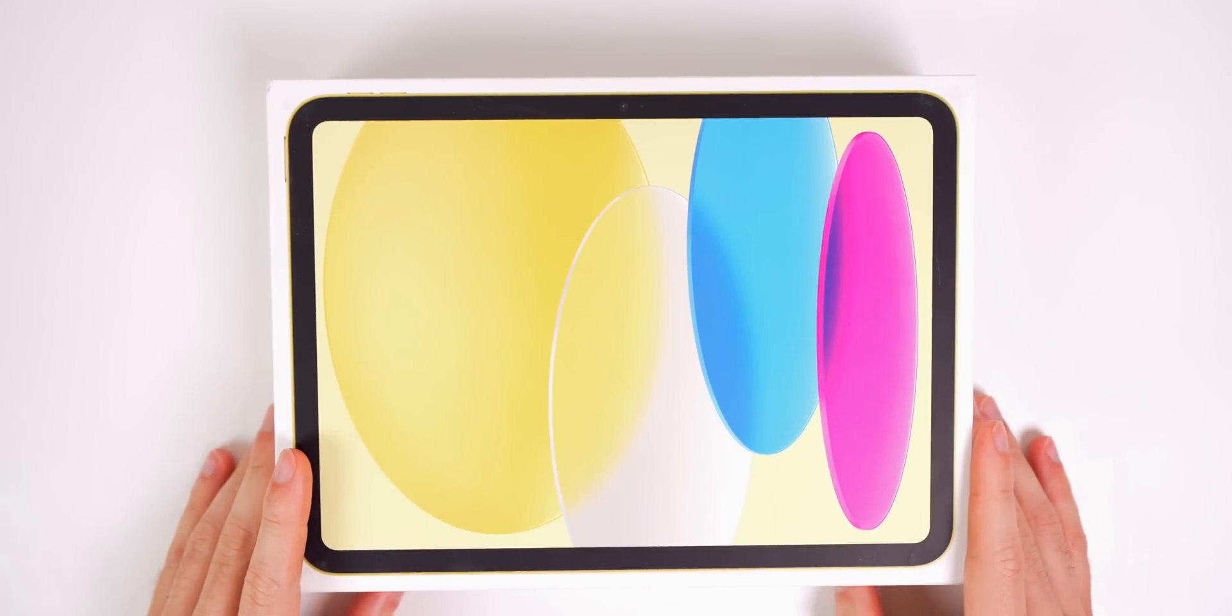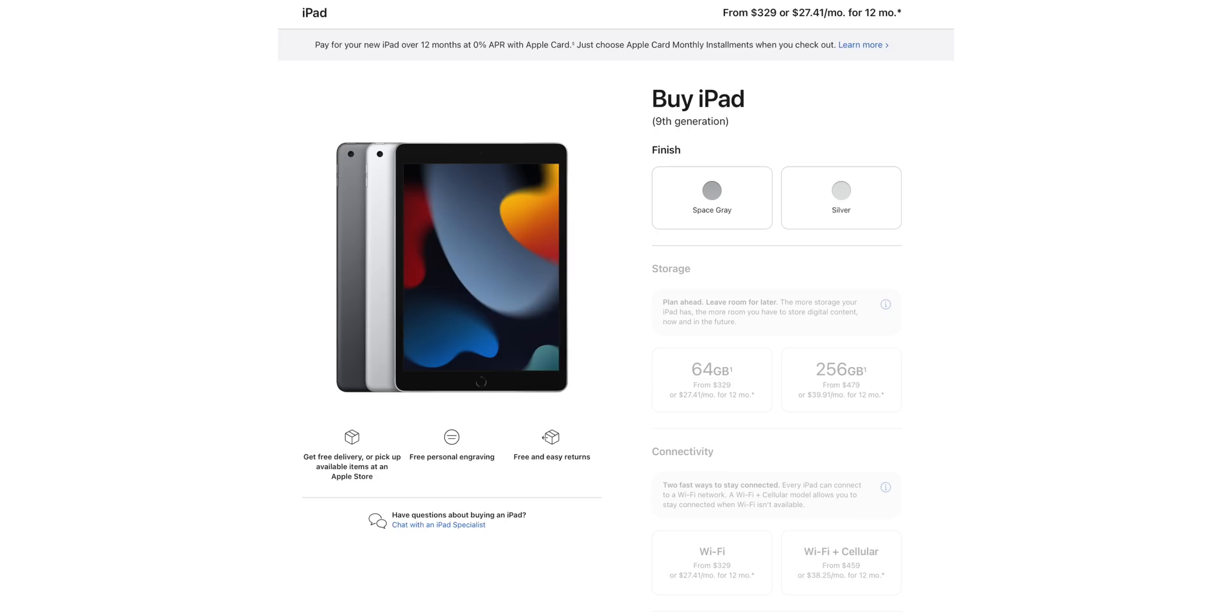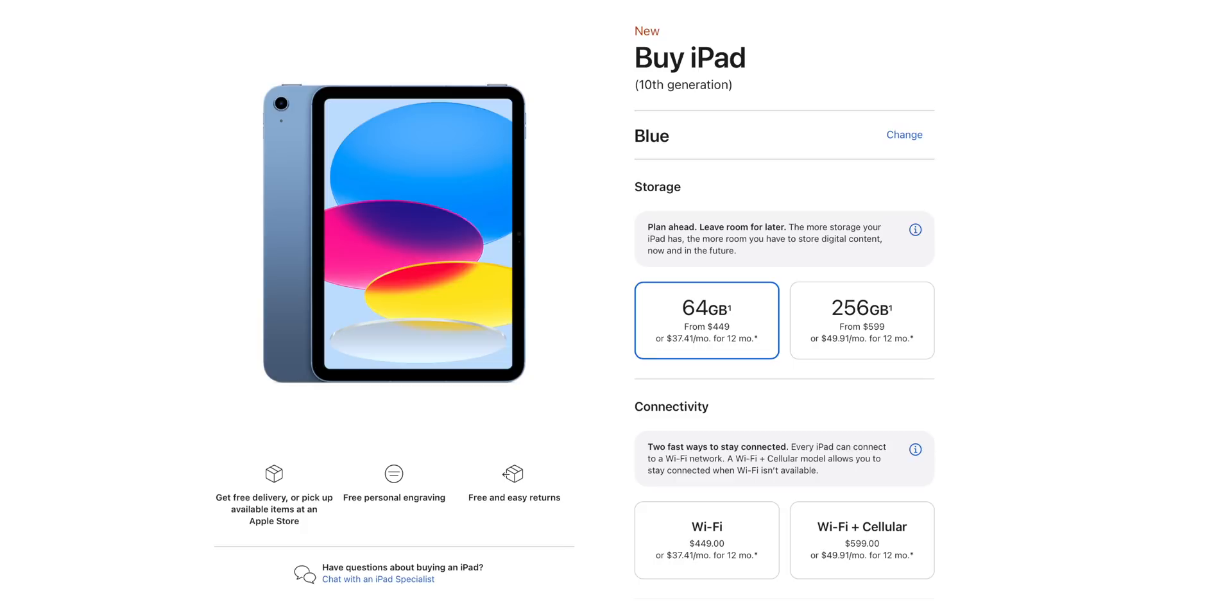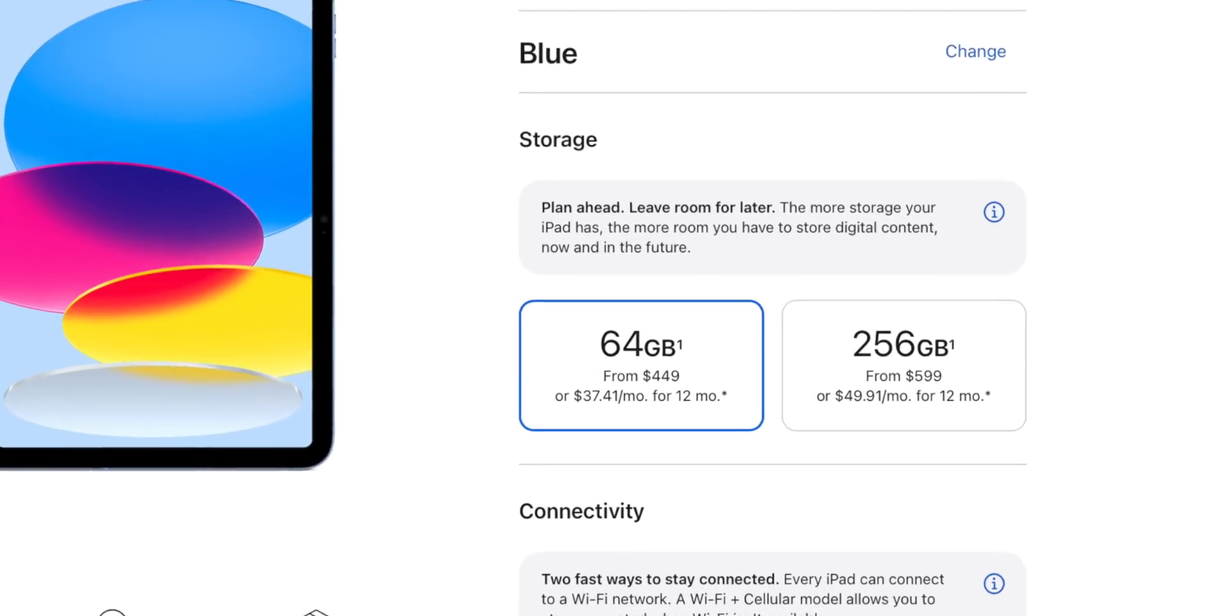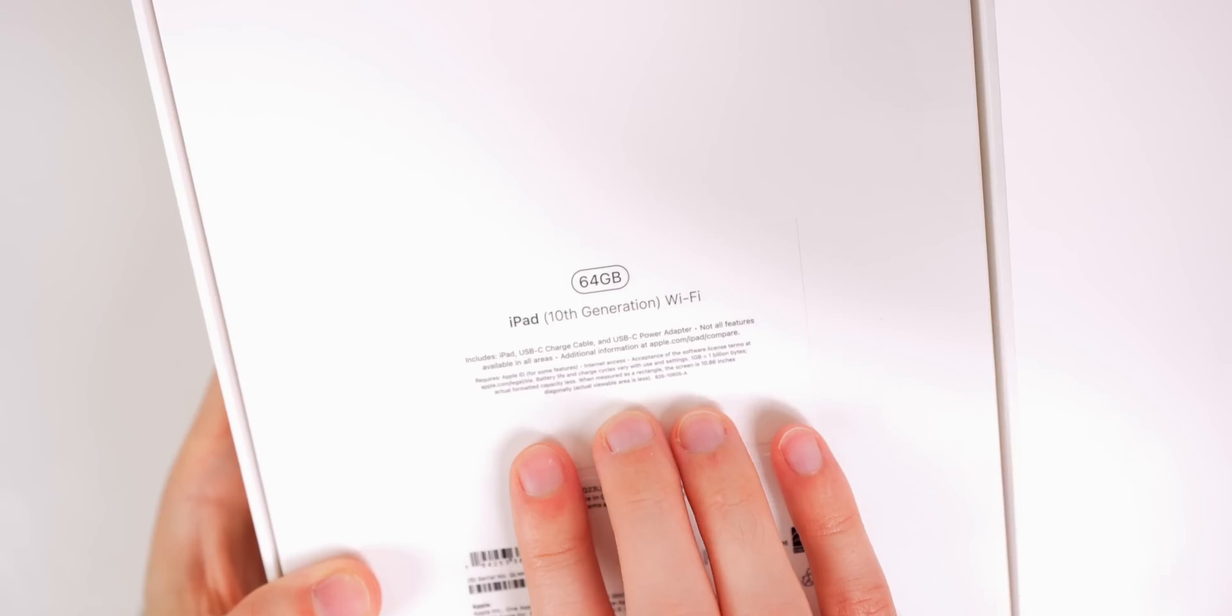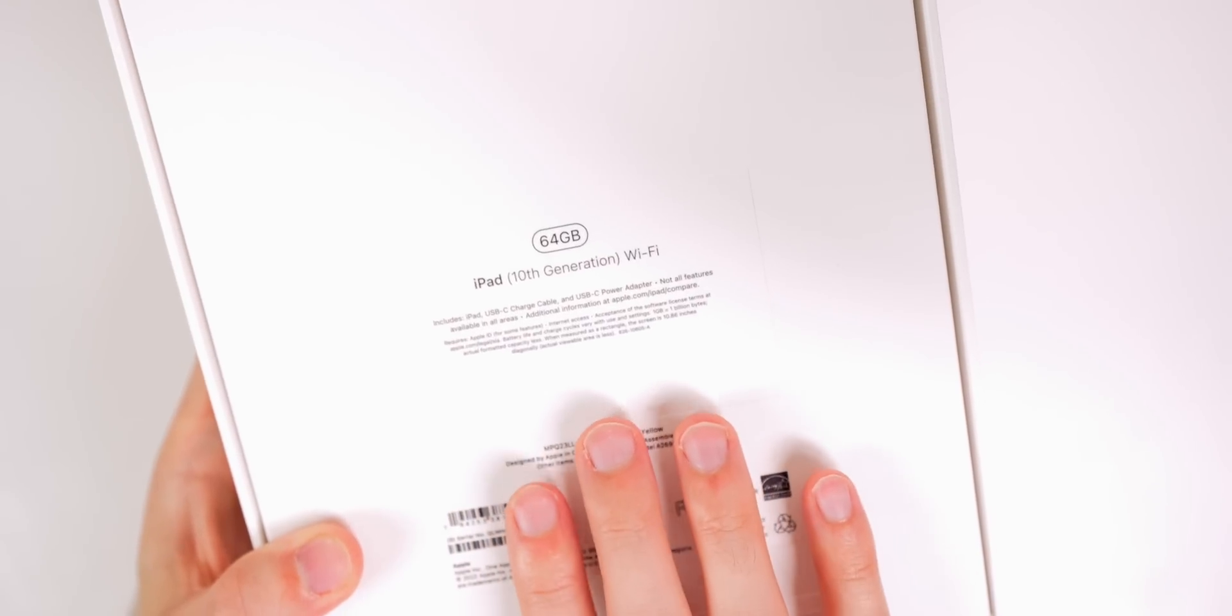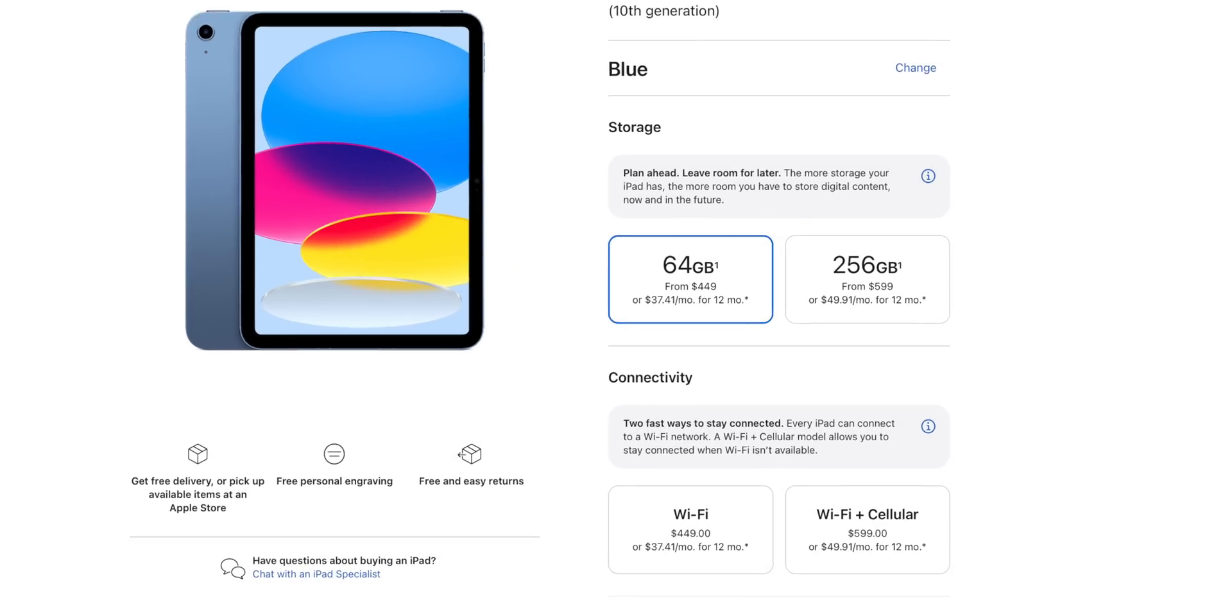As you can tell from the box, I got the yellow iPad and we now have multiple color options instead of just silver and gray. We now have silver, pink, blue, and yellow. As far as storage goes, we have the same 64 gig starting storage option, which is absurd in 2022 in my opinion. Even for a base model, I feel like it should be 128.